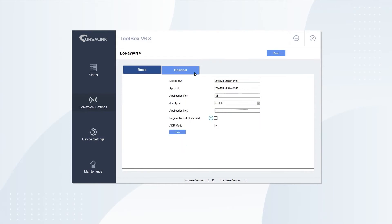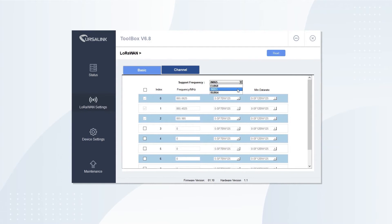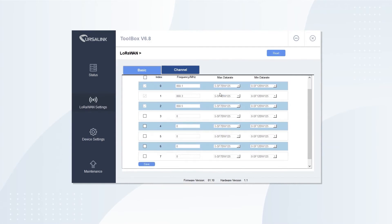Turn on or off LDR. On the Channel tab, you can change frequency. Choose a supported frequency, select a channel, and add the frequencies you need.